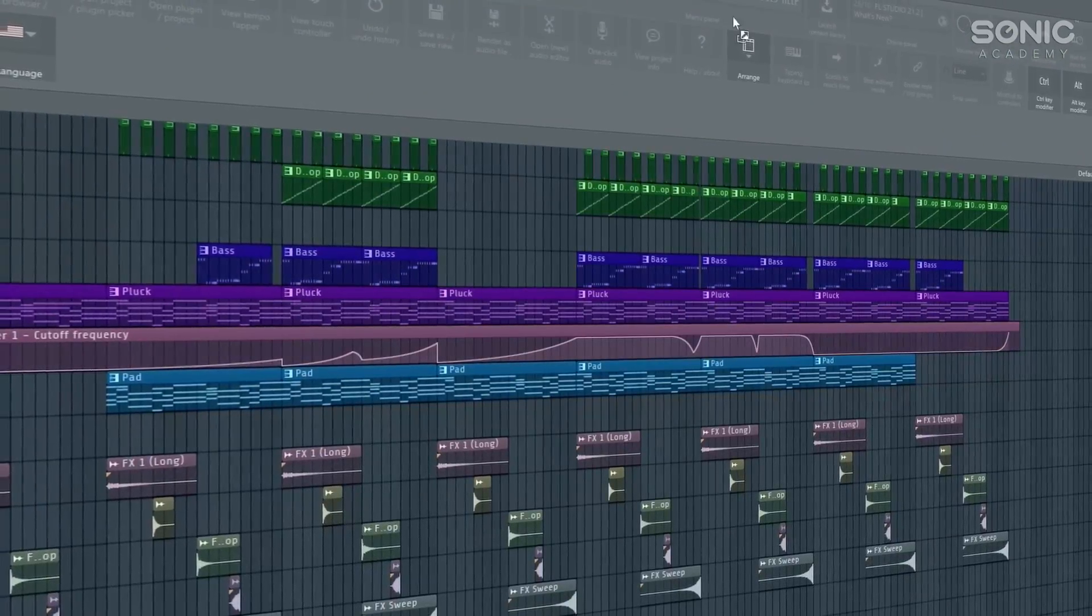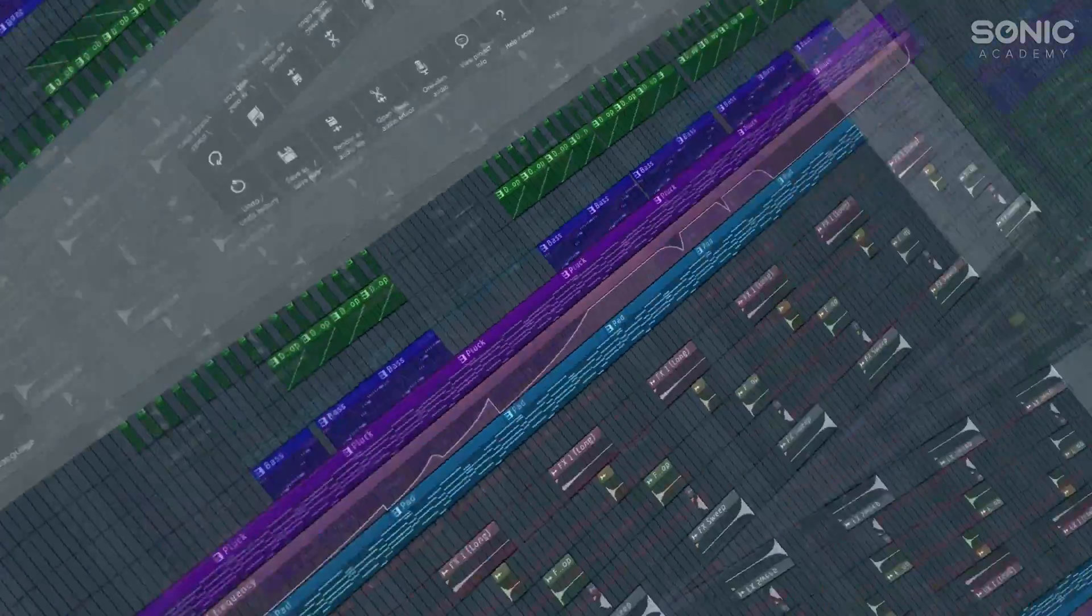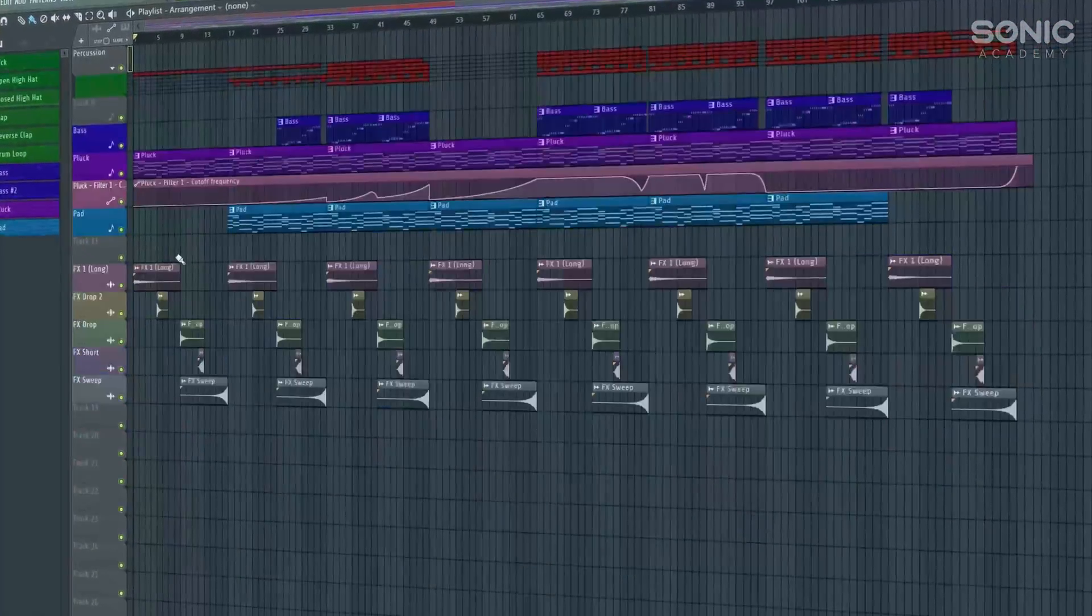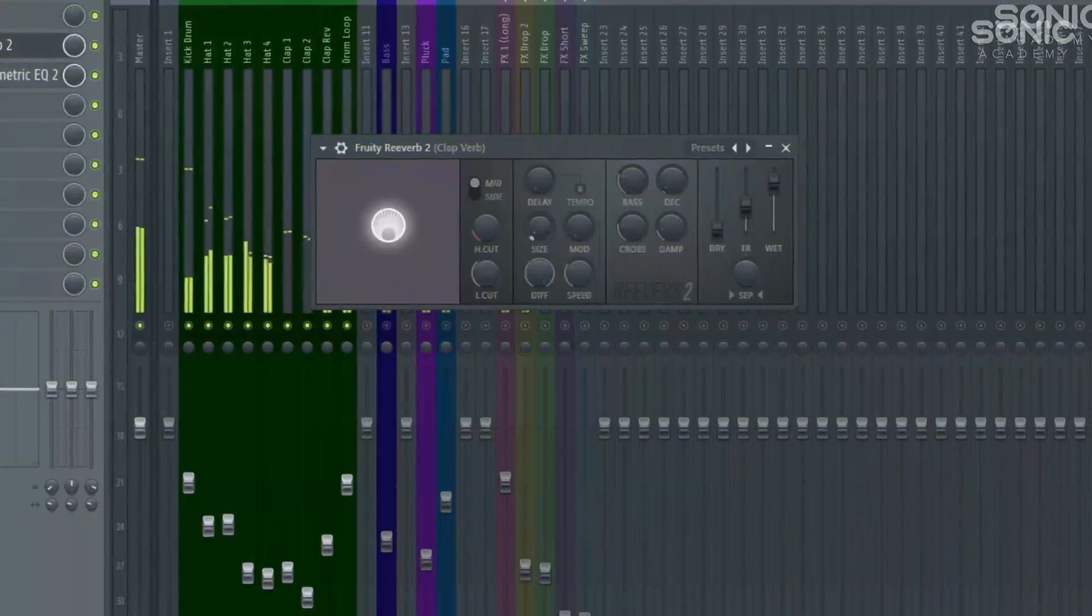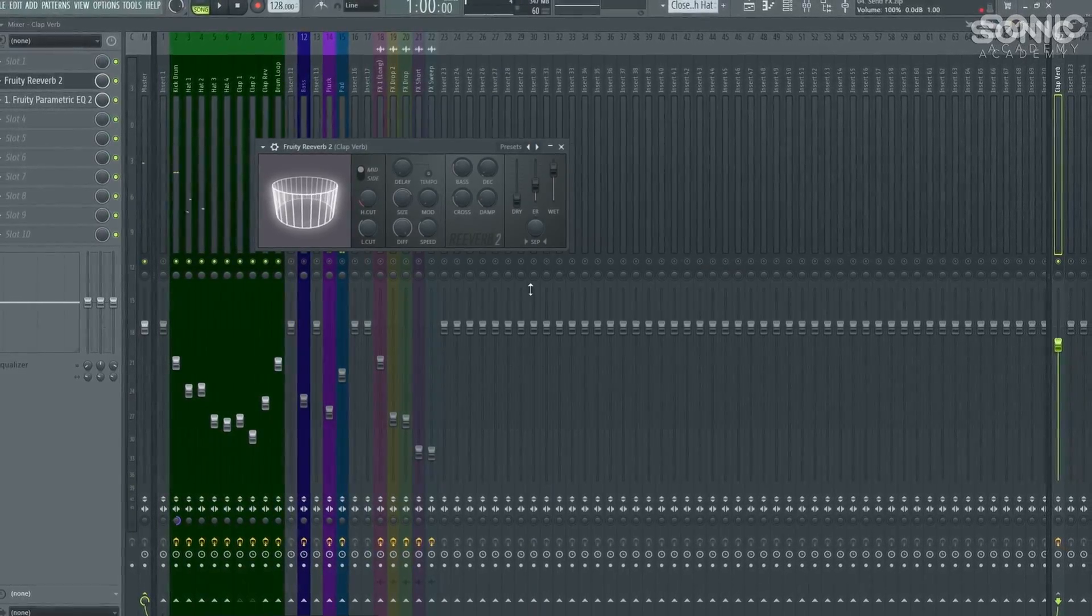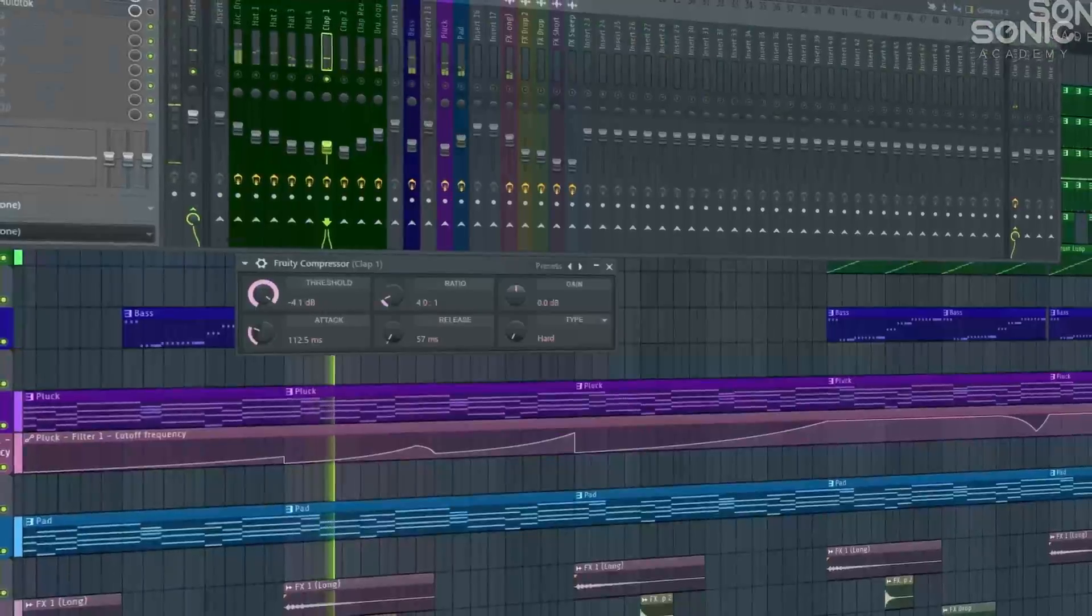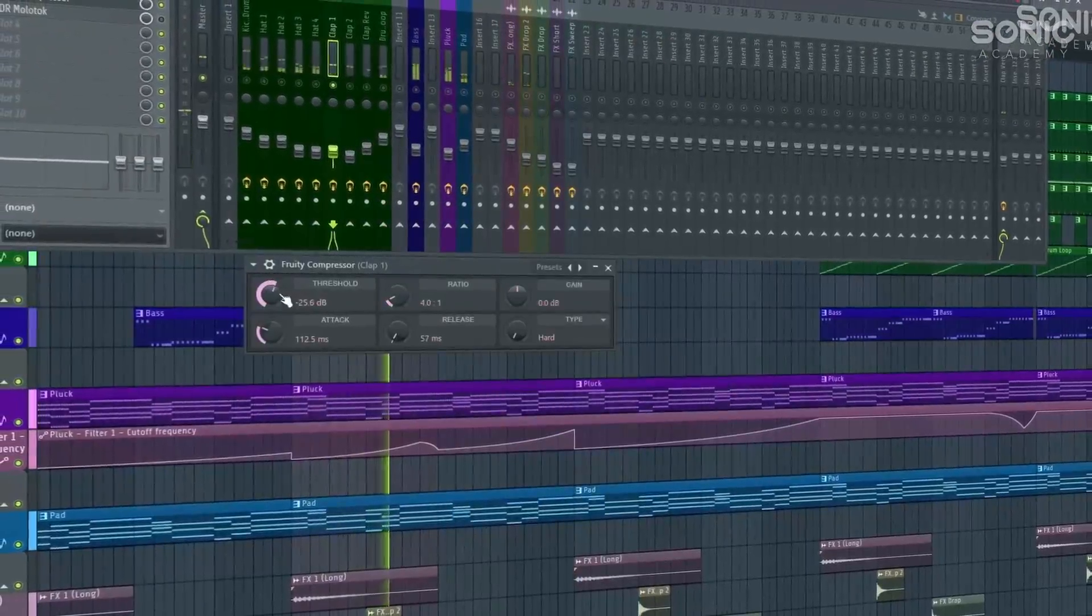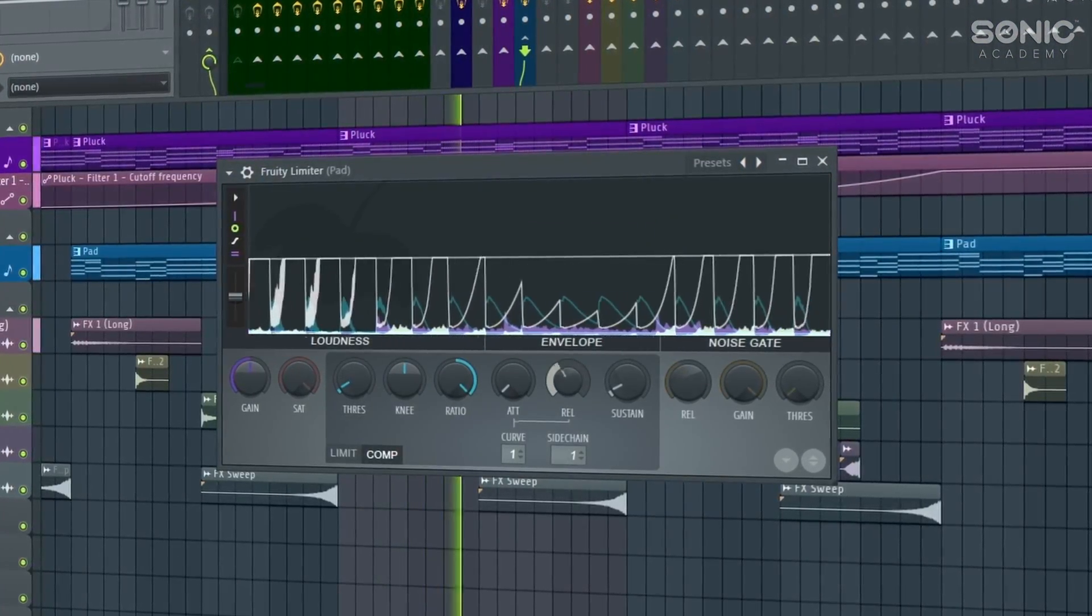First up, we're going to be looking at some more user interface tips and tricks just to help your workflow go a little bit better. Then we're going to progress to some more effects-based stuff. We're going to be looking at the effects chain and the mixer channel, and how the different effects work within the mixer channel itself. After that, we're going to be looking at some more advanced techniques such as compression and sidechain compression, two really important techniques to use in music production.